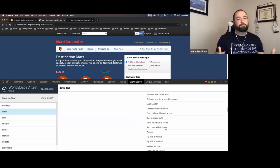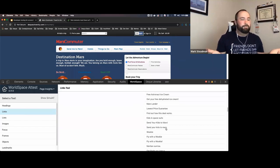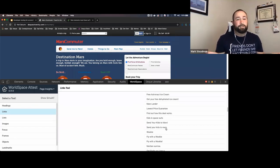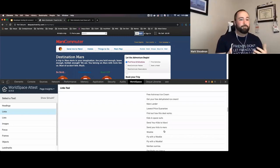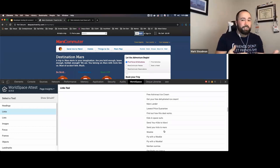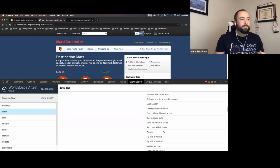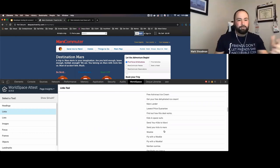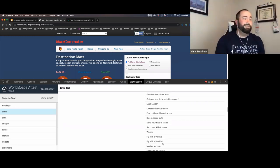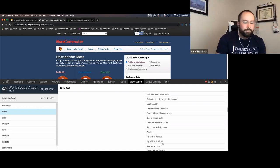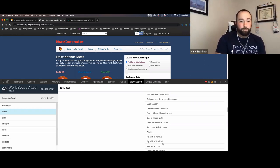Here's an example that would trick an automated tool: 'Send your kids to Mars!' with an exclamation mark, and then 'Send your kids to Mars' without one. To an automated tool, it'll say these are two different pieces of text. But in reality, if I'm a screen reader user, I'm going to hear 'send your kids to Mars, send your kids to Mars' — no difference. Same with 'fly with the Wookiee' and 'fly with the Wookiee!' — Page Insights lets you get more in-depth on what you're looking for from a manual perspective.